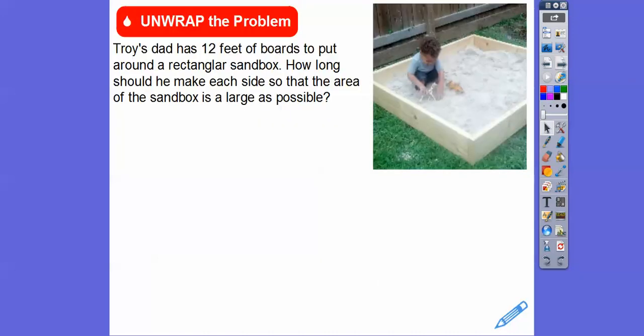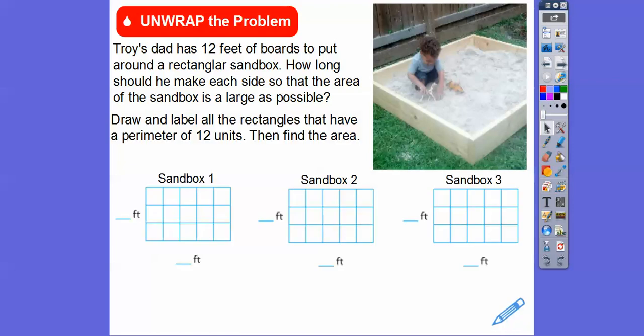We'll find out that they're different. So Troy's dad has 12 feet of boards to put around a rectangular sandbox. How should he make each side so that the sandbox has the largest possible area? Here they want us to draw some rectangles that have a perimeter of 12, then find the area and figure out which one has the greatest area.